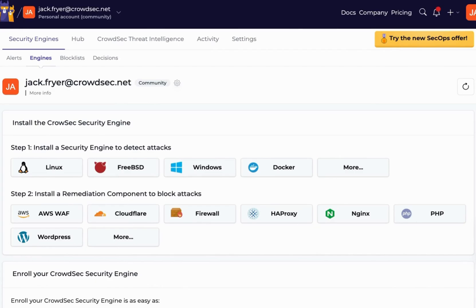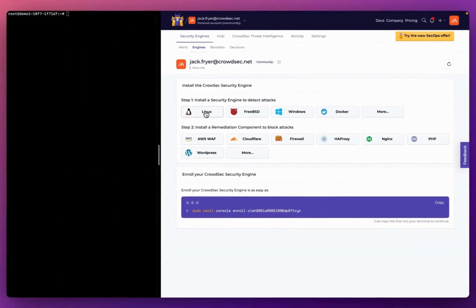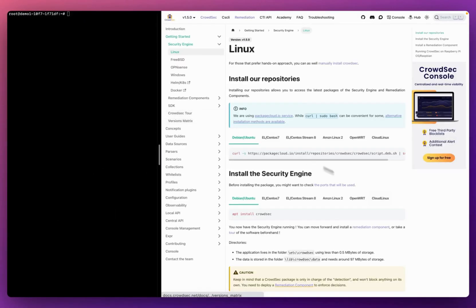The security engine is our open source software component responsible for detecting malicious activity on your applications, systems, and networks. Because I'm deploying CrowdSec to my Ubuntu machine today, I'll be following the installation guide for Linux. If you're not installing on a Linux-based system, you'll just need to select the option most relevant to your deployment. Clicking into Linux redirects me to the CrowdSec documentation guide for installing CrowdSec onto Linux-based systems.